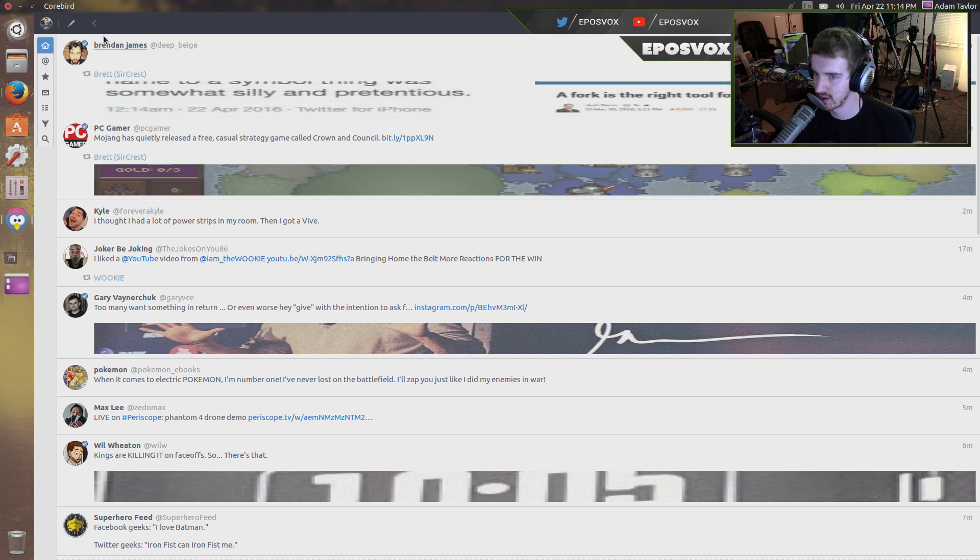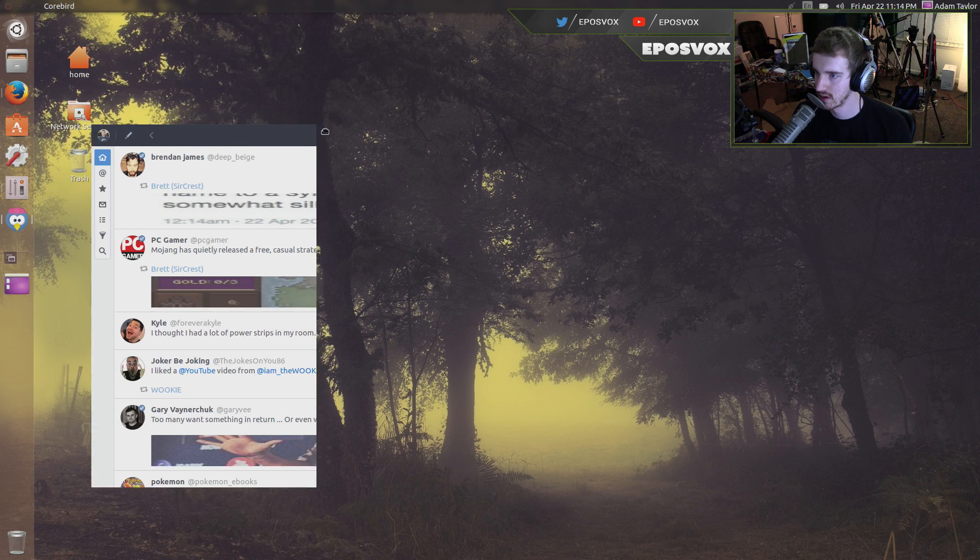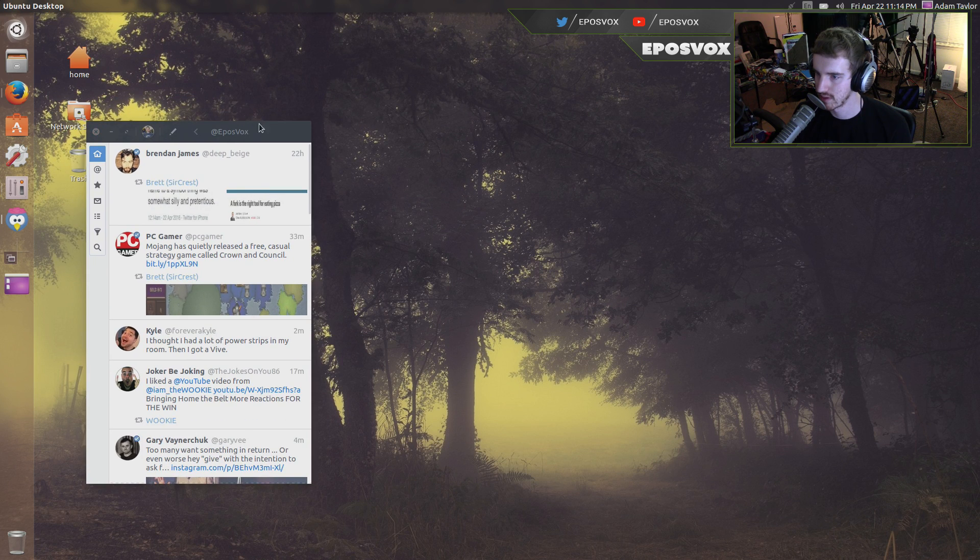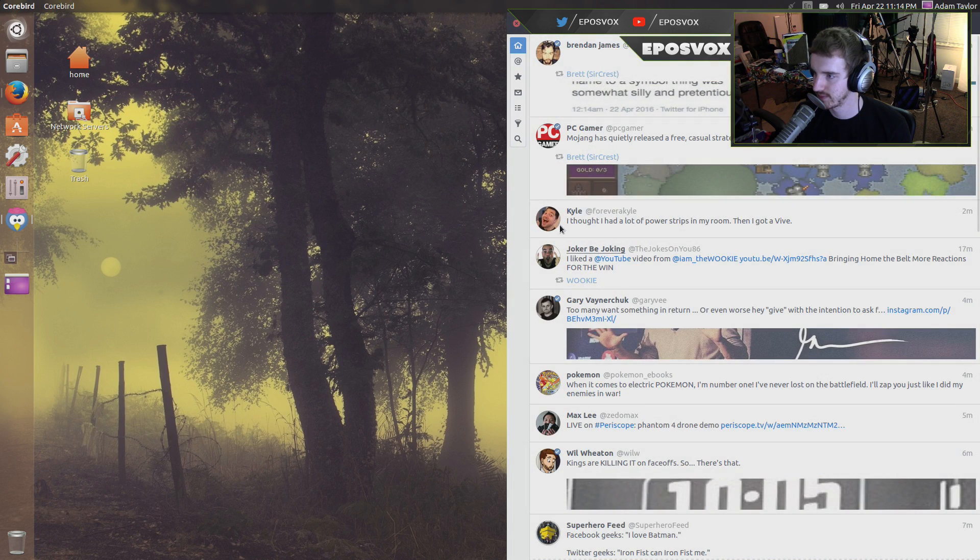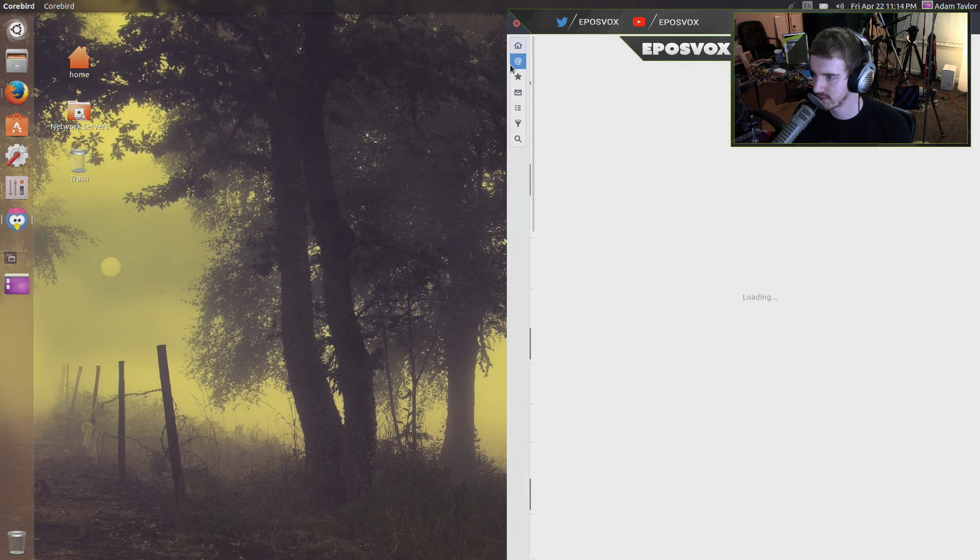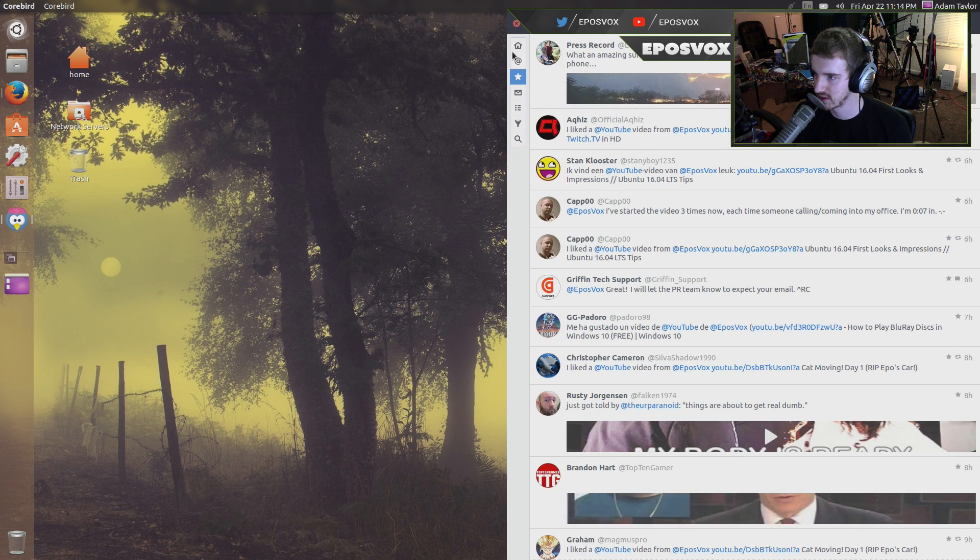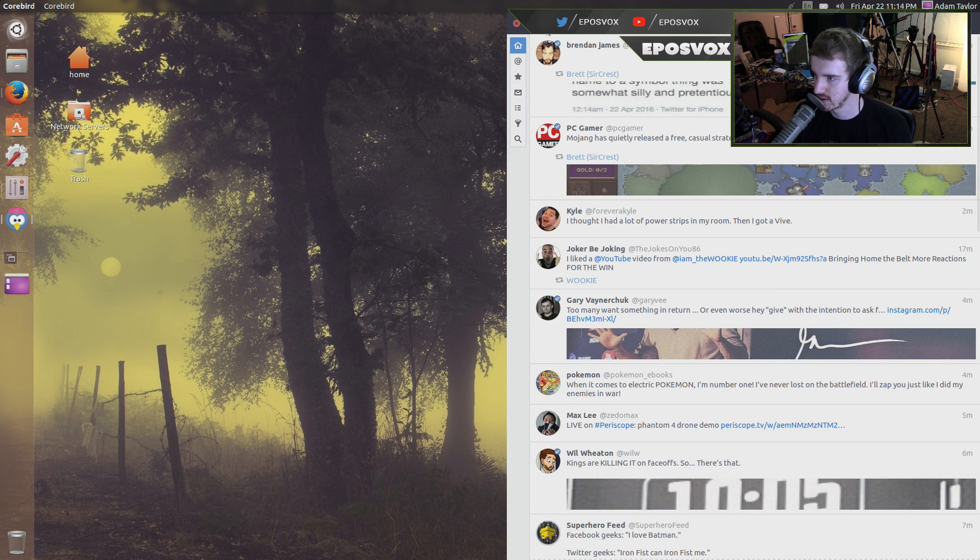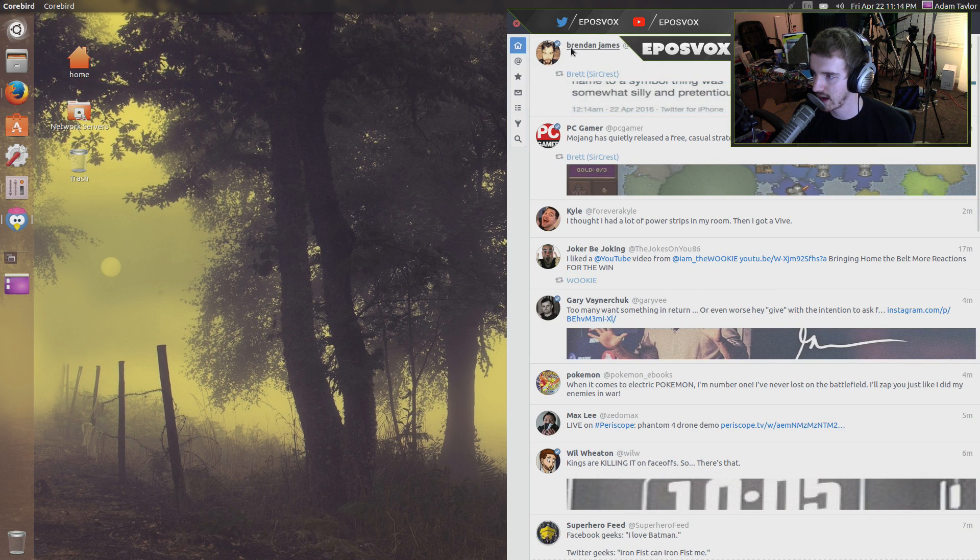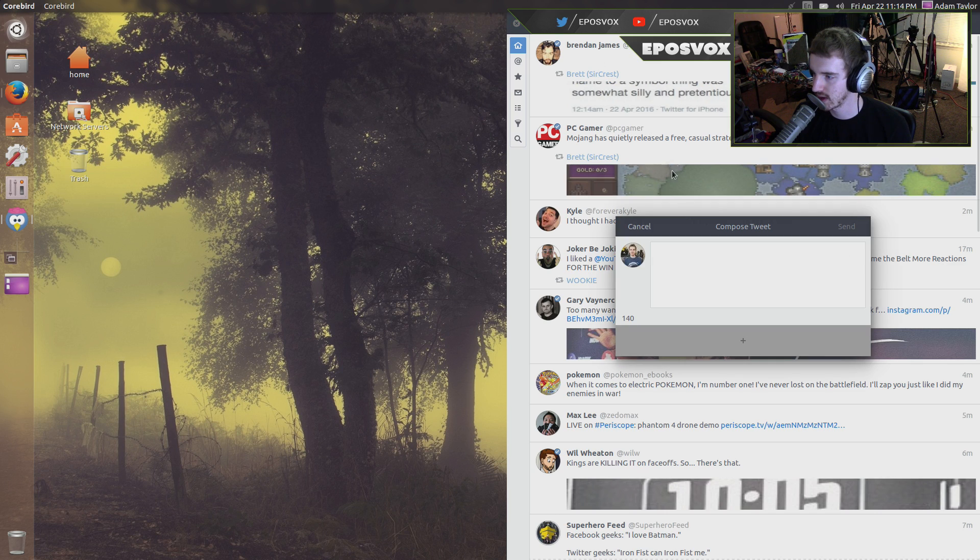You got full screen mode, or full view mode, which looks a little awkward. I'm going to drag it out of that. Replies, favorites, direct messages, which I'm not going to send you. Change your own profile account, add multiple accounts, write a tweet.